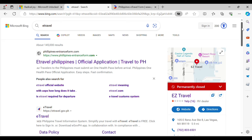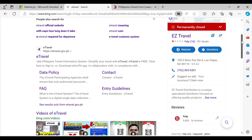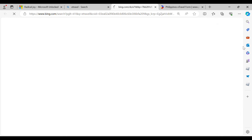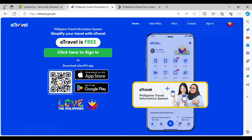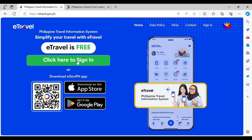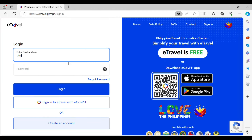A much better way of registering is to just use a browser and type in e-travel.gov.ph. Make sure that you have all the necessary information such as your flight information or itinerary and your passport information. Remember, e-travel is free of charge. If you have already created an account, you can just enter your login information such as your email address and password.